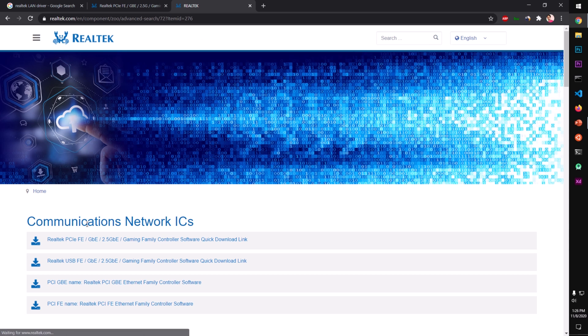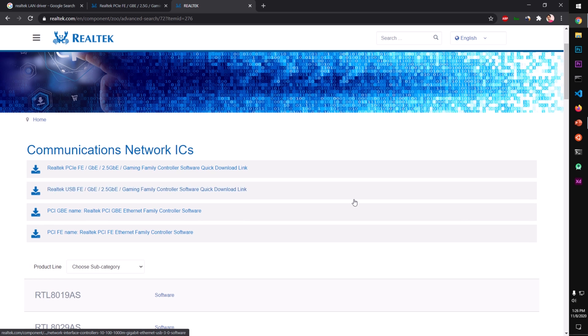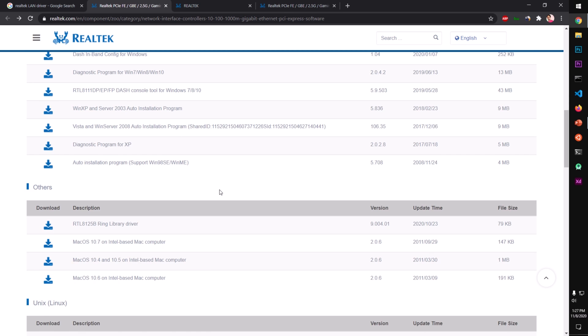You have few options here, so you will go with this one, Ethernet Family Controller Software. Click on it and you will be landing on the same page.